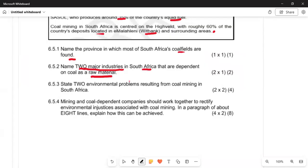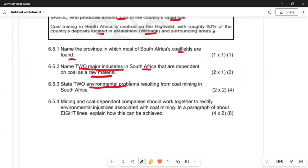Question 6.5.3 asks to state two environmental problems resulting from coal mining in South Africa — issues such as smoke and pollution. This question is worth four marks, two marks, and one mark respectively.